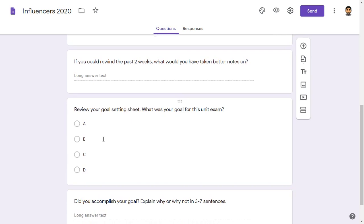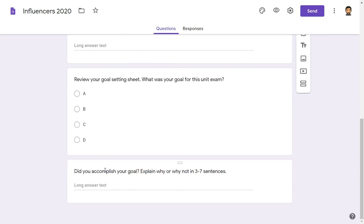Review your goal setting sheet: what was your goal for this unit exam — A, B, C, or D? And did you accomplish your goal? Explain why or why not in three to seven sentences. All of these options make students look back at what they've learned.